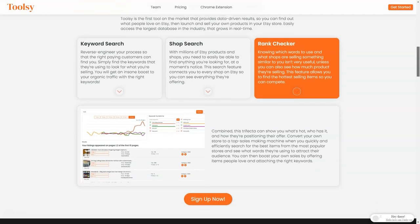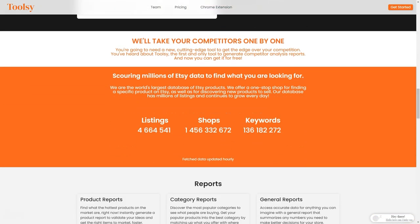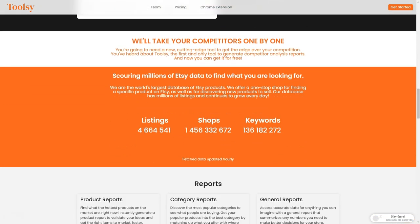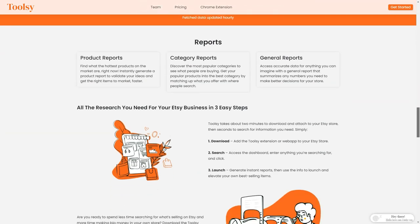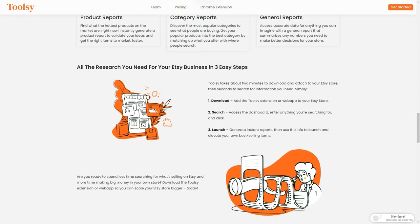You can also do a store search to see what other Etsy stores offer and what's popular. This feature connects you to every store on Etsy so you can see everything they offer. If you want to see how much product they're selling, Toolsy also has a rank check feature that allows you to see the best selling items. With these three factors combined, you'll clearly understand what's hot, who has it, and how they're positioning their offerings. You can also create product reports to find out the most popular products on the market at any given time. You can create reports by category to see what people buy in each category. With Toolsy, you'll be able to put your popular products in the best category where people are searching for them. If you need a general report that summarizes any numbers you need to make better decisions for your store, Toolsy has got you covered.